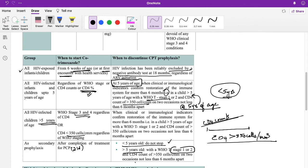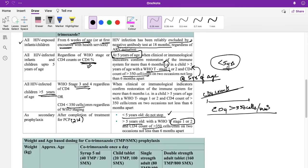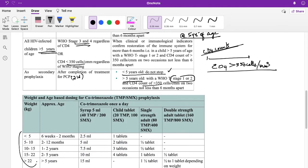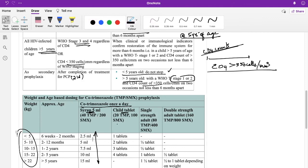For children and infants with a weight up to 30 kilograms, co-trimoxazole is dosed according to the weight band. This concludes the overview of co-trimoxazole prophylactic therapy.